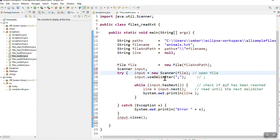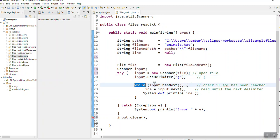Now I'm specifying the delimiter. In other words, my computer is going to look for the semicolons. While my input has next, the computer knows if there's something more to read.